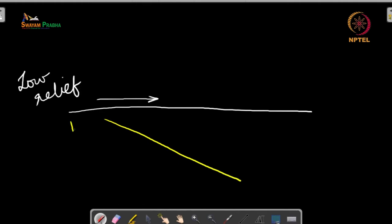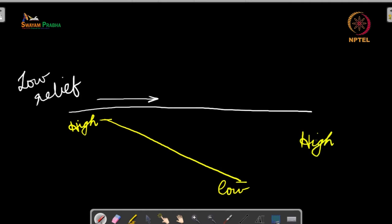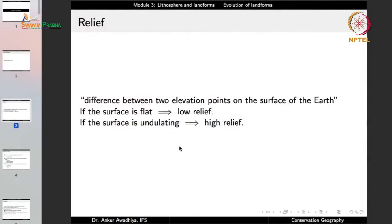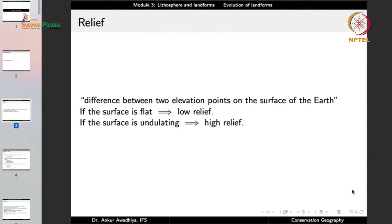In a high relief area, where some areas are high and some are low, water will move down very quickly. The erosional capacity of water is determined by its speed. If water moves at greater speed, it can erode and transport more. At lower speed, erosion and transport are reduced. Thus, geomorphological agents such as water play a much greater role in high relief areas compared to low relief areas.